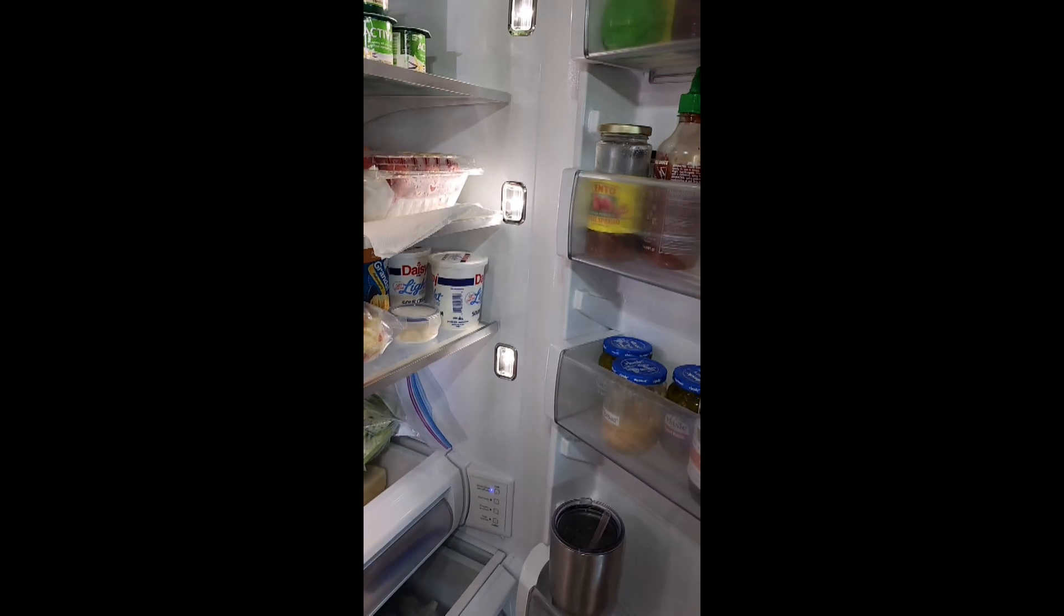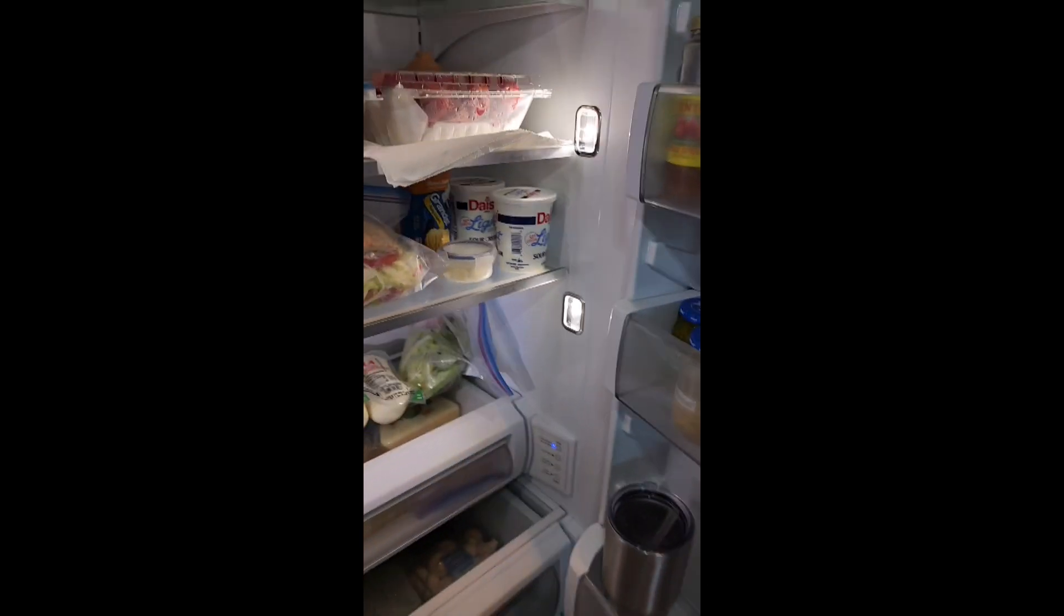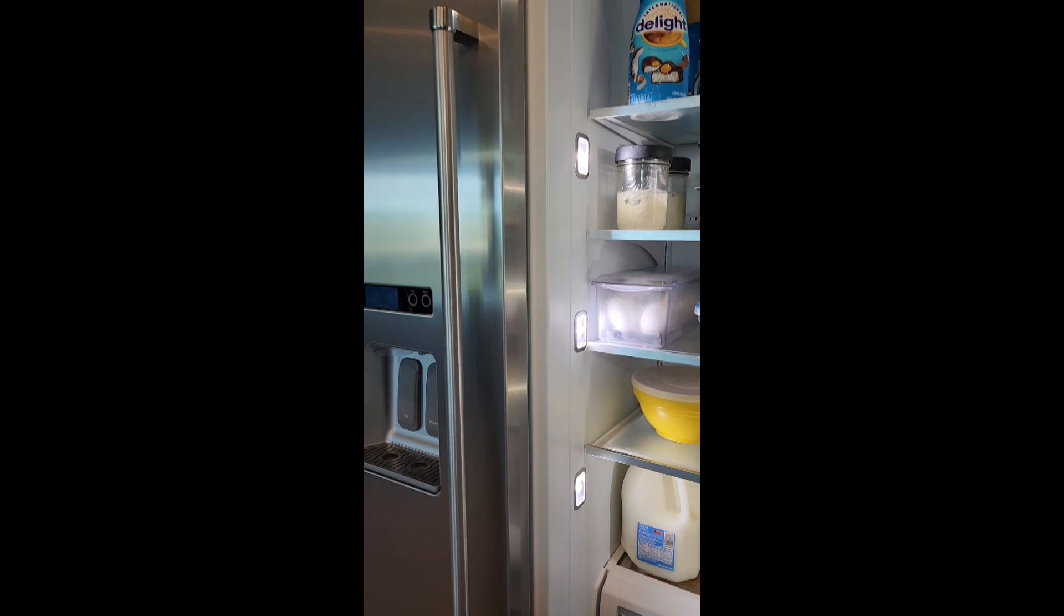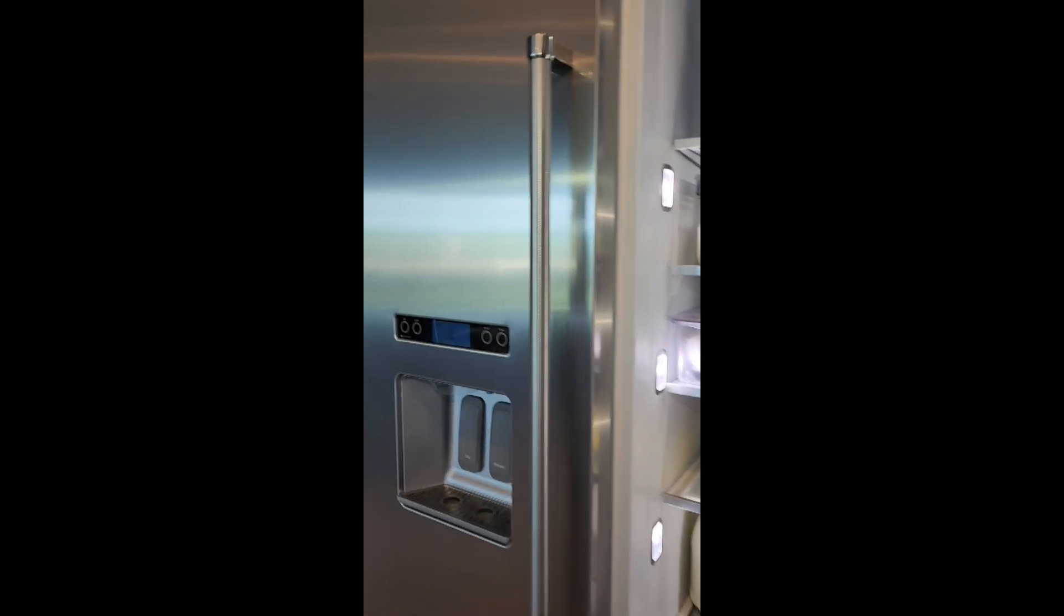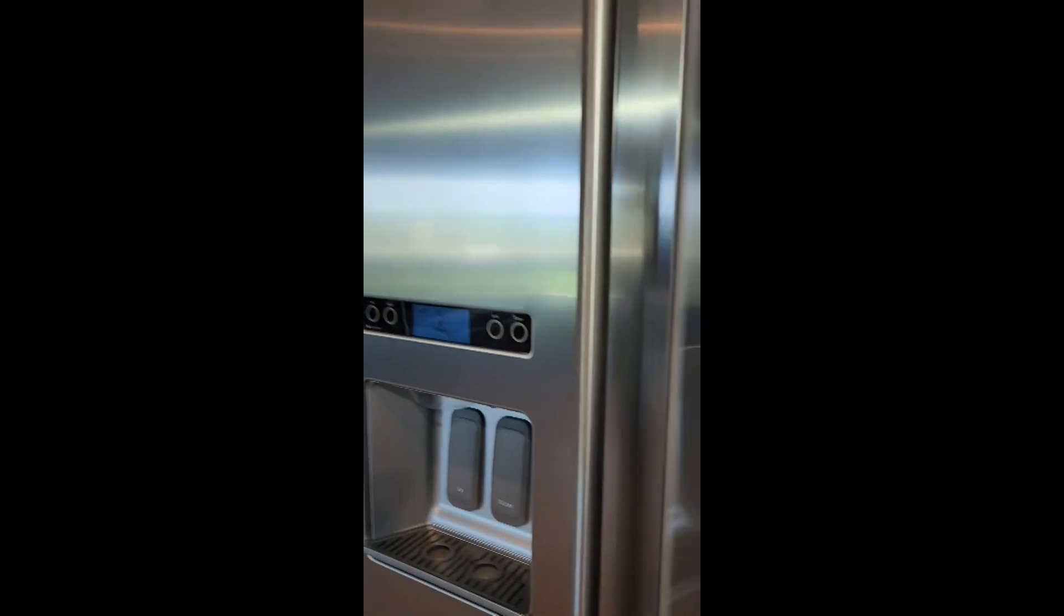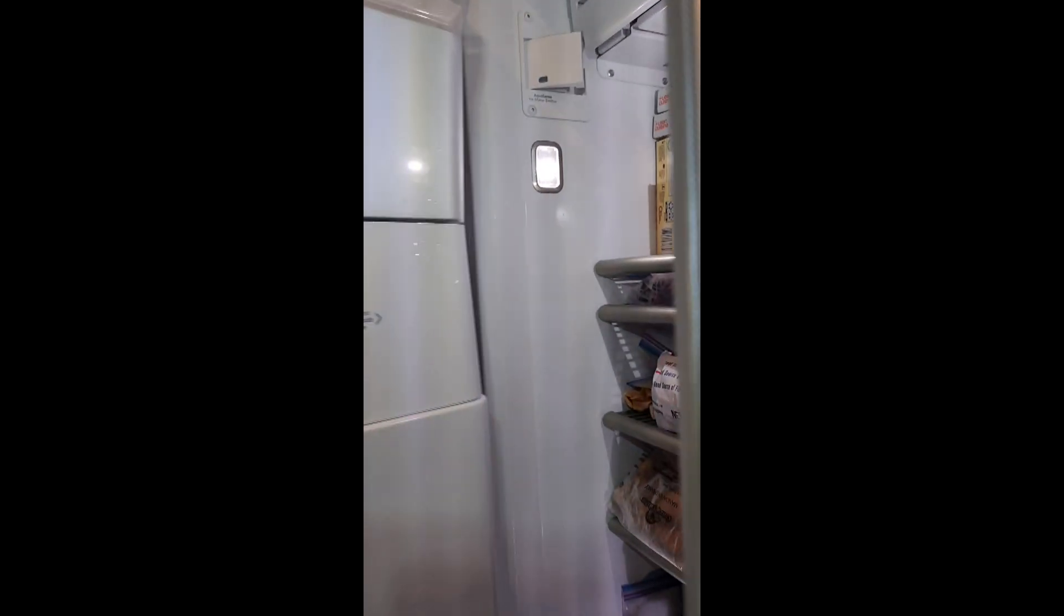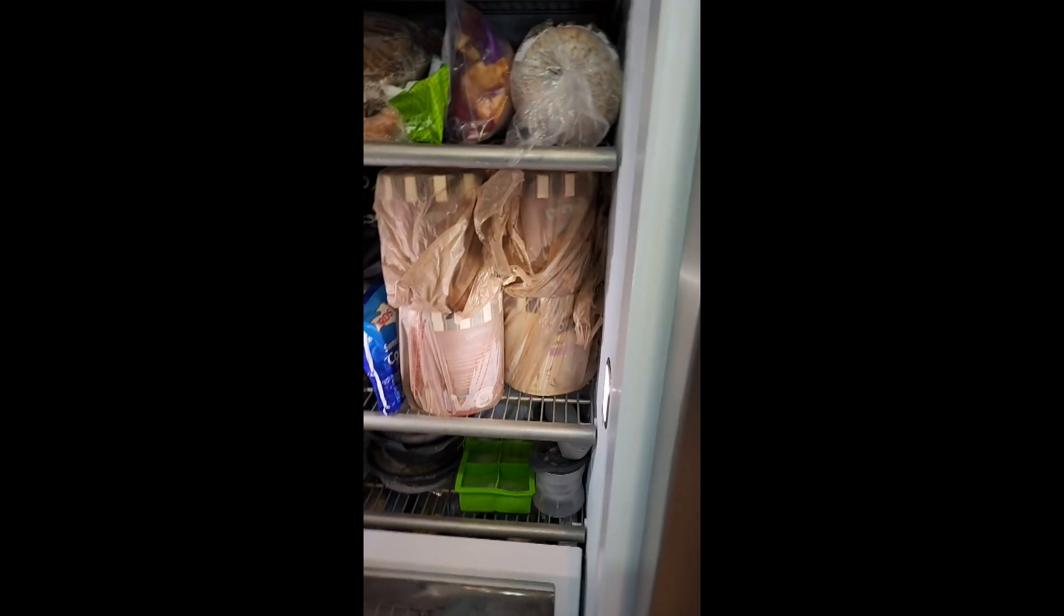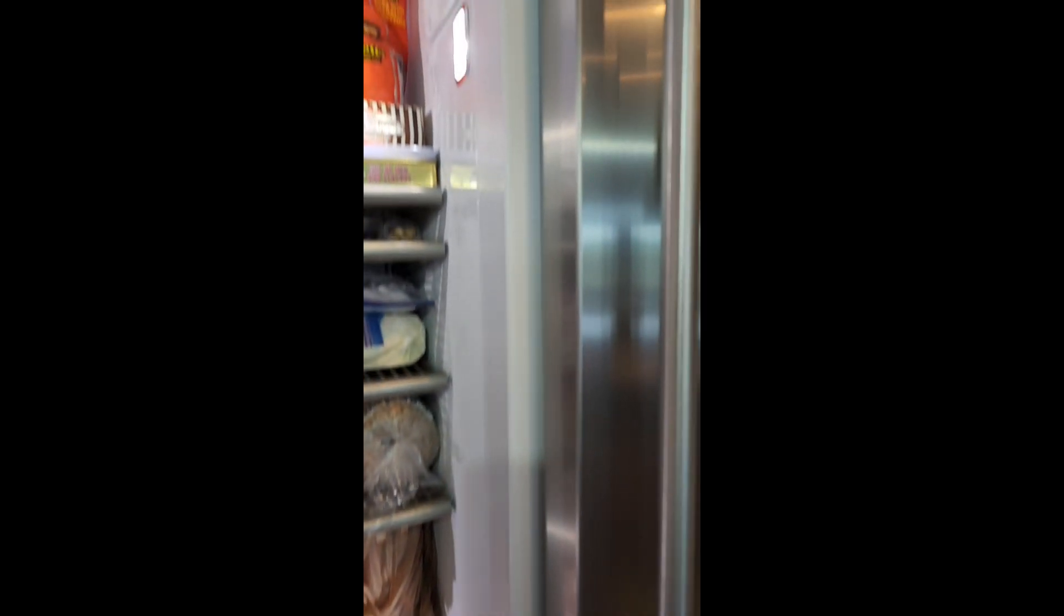Lights on on the right side of the fridge. All the lights on on the left side of the fridge. And all the lights on in the freezer to include the one in the ceiling.